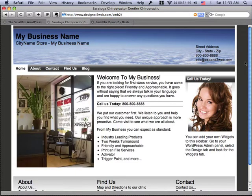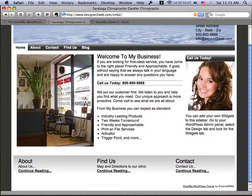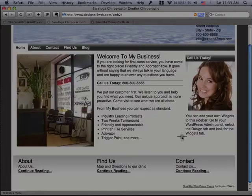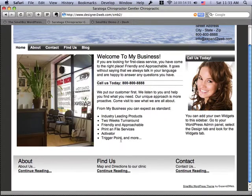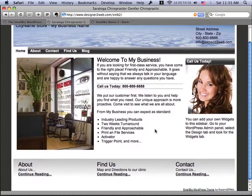Additionally, at the bottom of the page you can see that there are some areas where you can feature different parts of your site. These are called feature boxes and they're all customizable in the options panel.